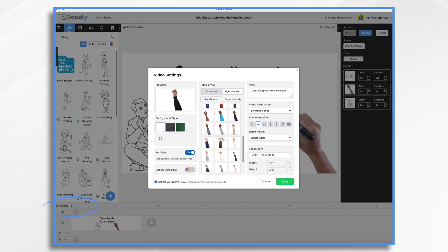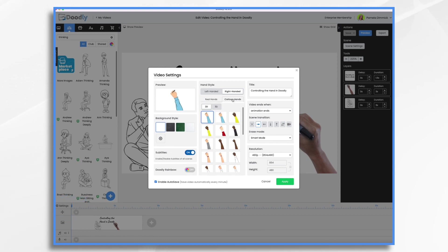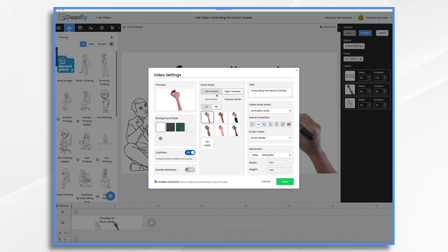You've got your real hands, your cartoon hands, your two-dimensional ones, your three-dimensional ones, you have left-handed and right-handed, and you also have no hand.